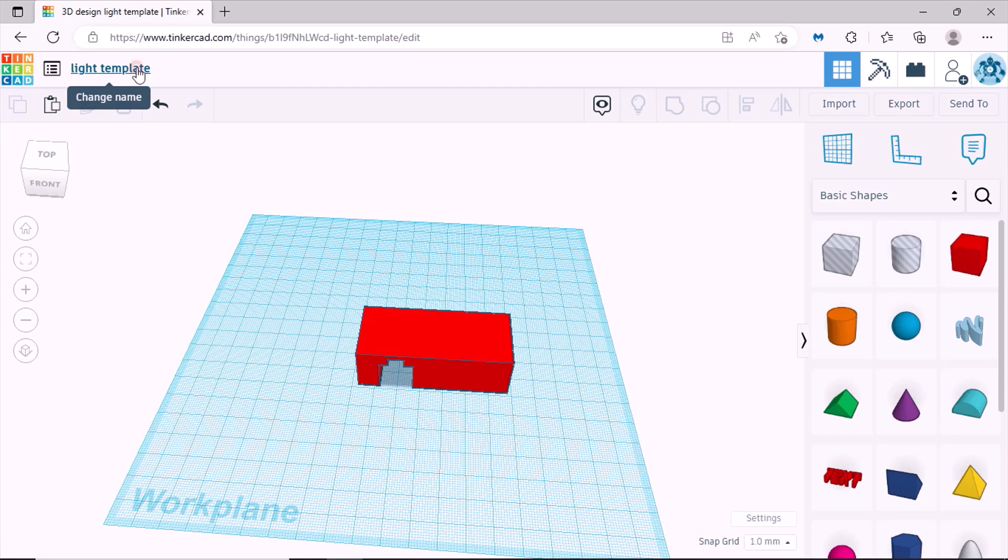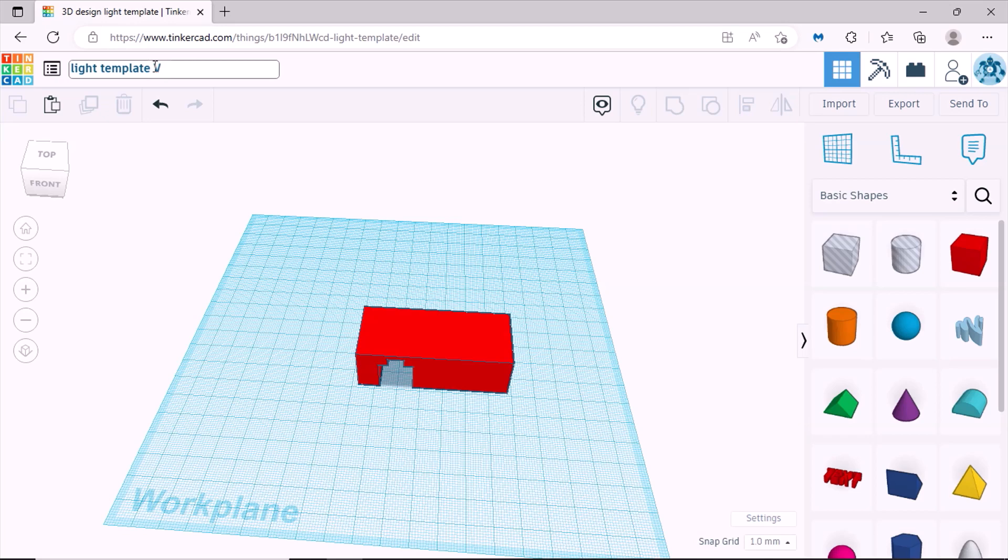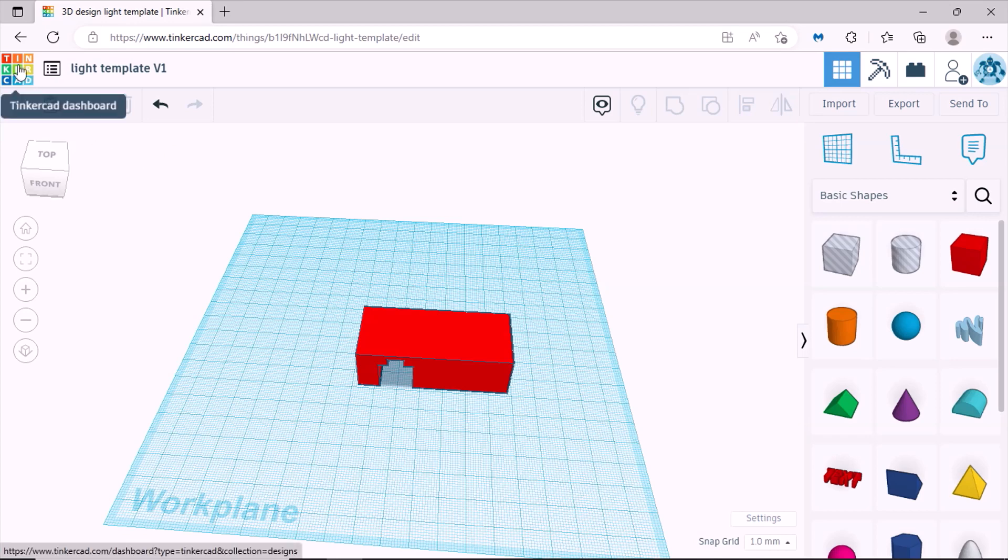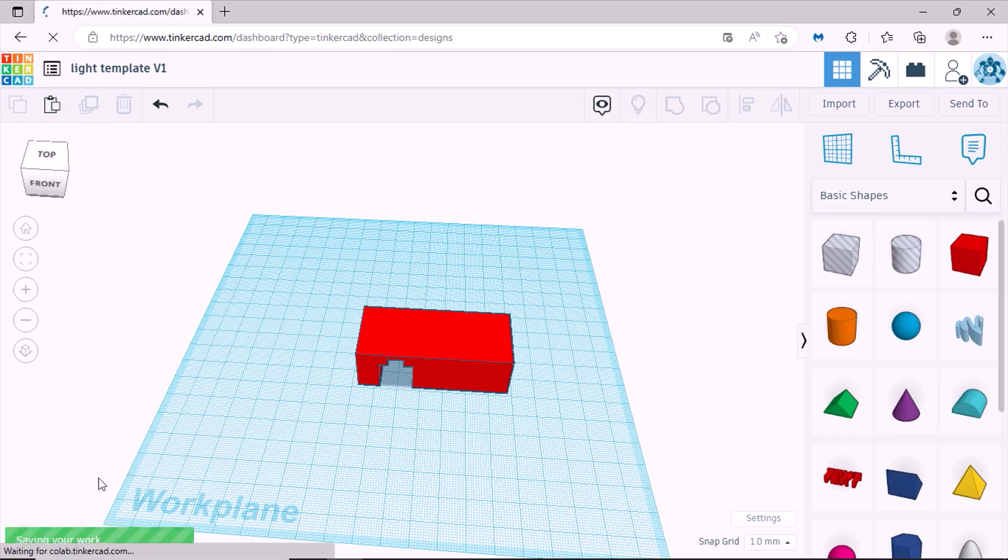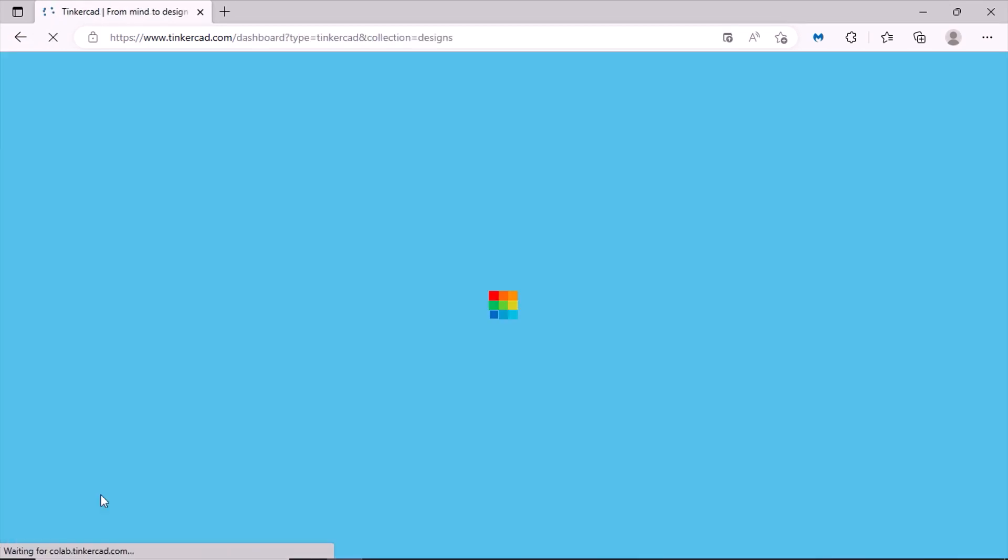So now you did that, now you want to change the name. So you can go to light template version one, so that changes the name. And when you want to save the new design you just click on the Tinkercad logo and you'll see down here that it's saving your work.